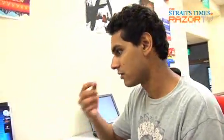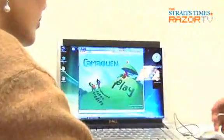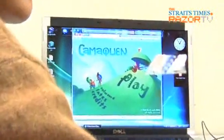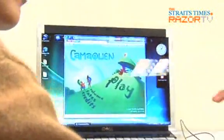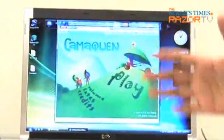Know someone who always blows his or her top? Introducing another game that just might be the prototype for a new solution to an anger management class.